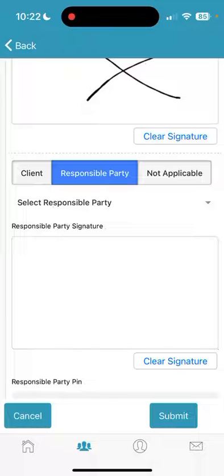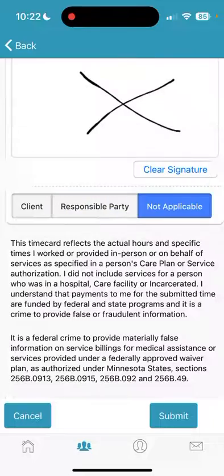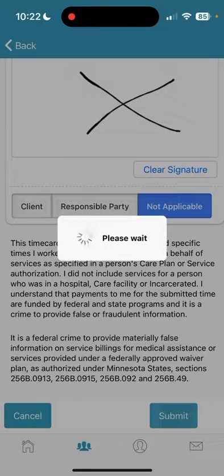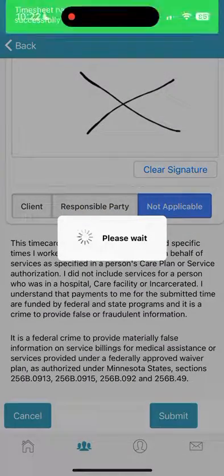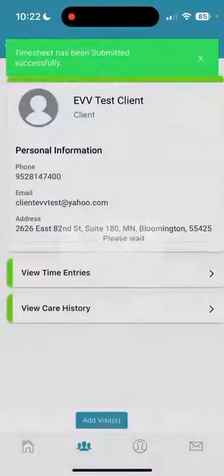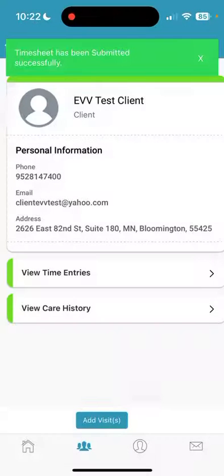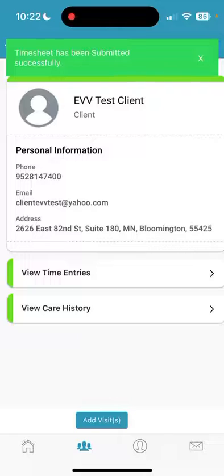Lastly, should neither the client nor the responsible party be present and able to sign on your device, choose Not Applicable and then Submit, and the time card will electronically submit to the client or the responsible party to then sign. This is how you make manual time entries on the Pavilion EVV.